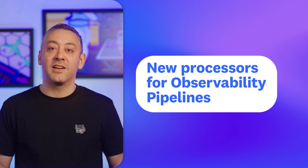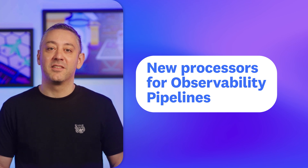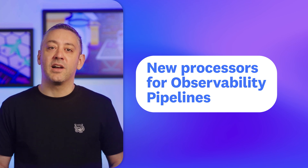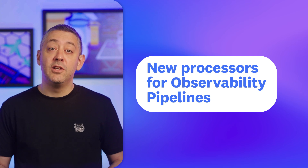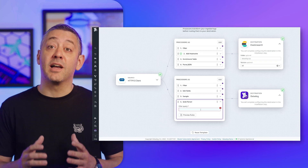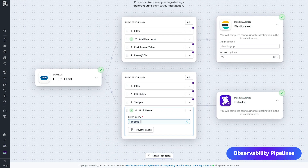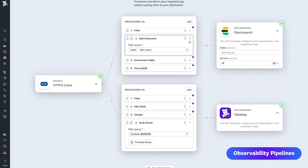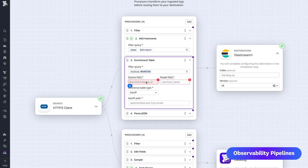Up next are new out-of-the-box processors for observability pipelines. On top of existing processors that filter, sample, and route logs, you can now transform and enrich. With the Grok parser, you can automatically apply pre-configured parsing rules to your logs. Add Hostname automatically inserts hostnames into log messages. With the enrichment table processor, you can create custom tables that enrich data as logs are routed to their destination. And the Geo IP parser adds geographic information to log messages. You can find these processors in observability pipelines today.